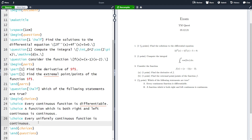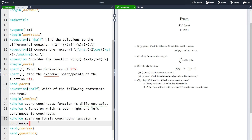If you have multiple true options you should probably tell the student that this is a possibility, otherwise even though they know the material some of them will trip up. Let's compile and move on to the second way of doing multiple choice.